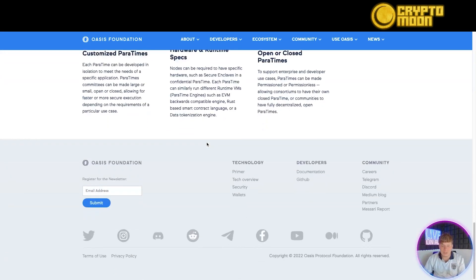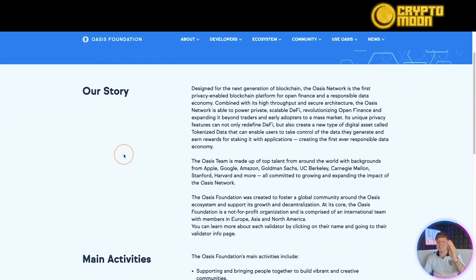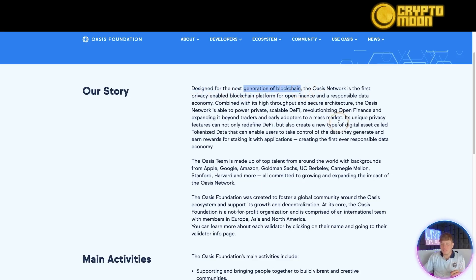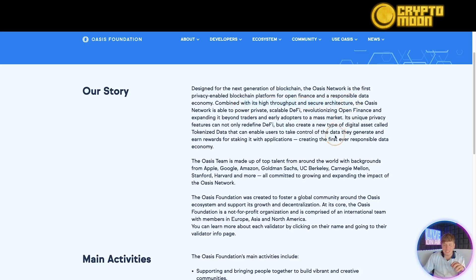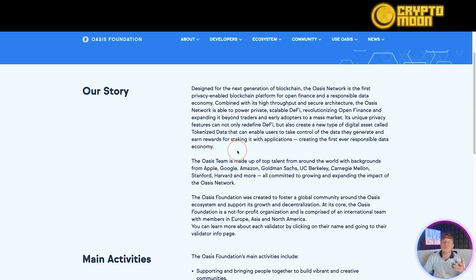On the mission: Oasis is designed to be the next generation of blockchain. Many projects claim this, but looking at how they've built it, it's credible. It combines high throughput and secure architecture with speed and scalability, and it's creating the first-ever responsible data economy, which is incredibly important in today's world.